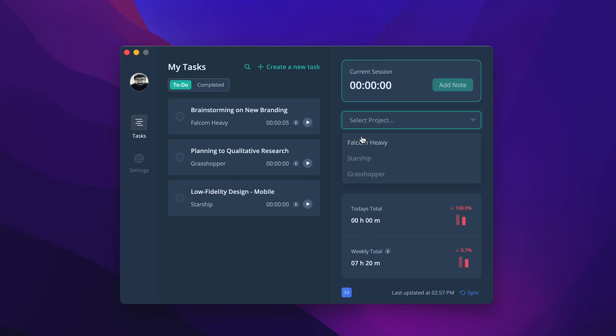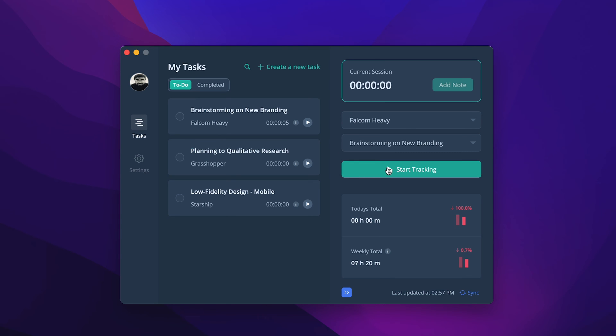Select the project and task to start tracking time. See the ongoing and completed tasks on the left part of the desktop app. You can create a task under a project from here.